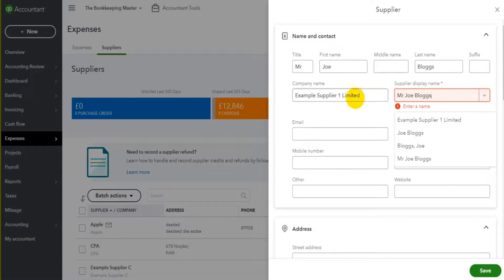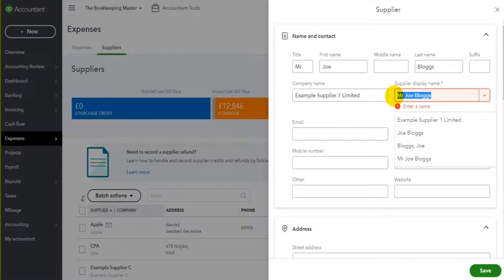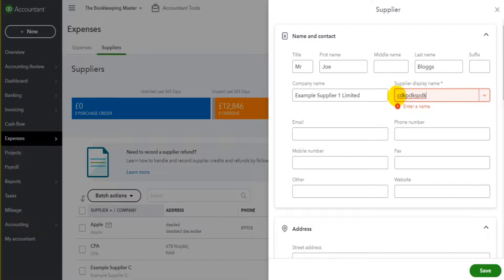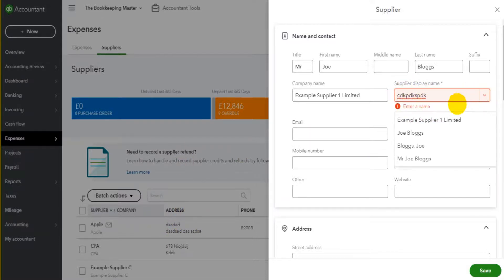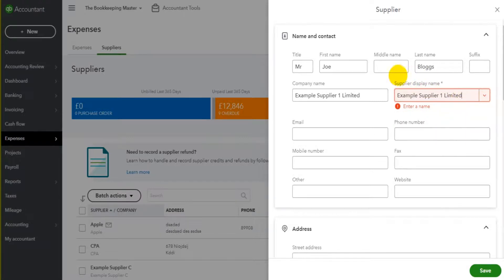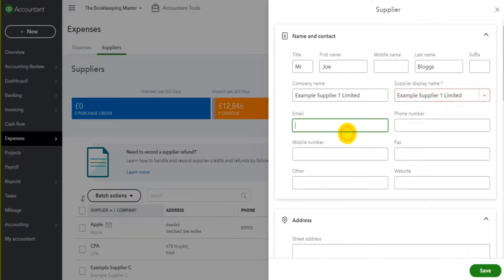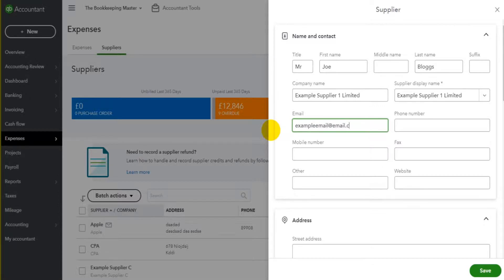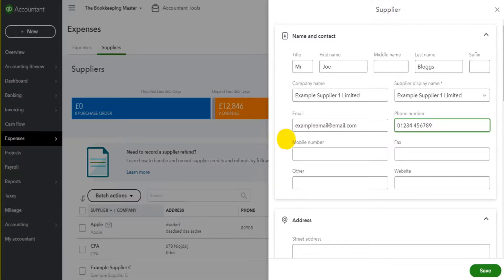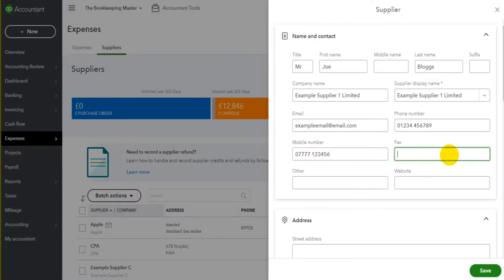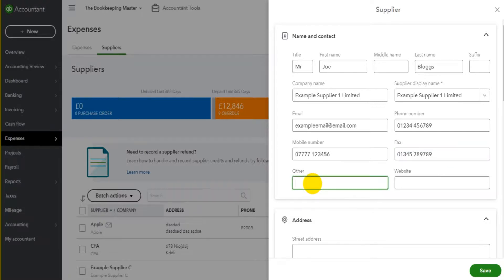If I click on the drop-down list here there are a few different options I can choose based on the information I've entered for this supplier, but you can just delete this and enter anything that you like. So for whatever reason if you wanted the supplier to show as this on the suppliers list, you can enter that in. But let's just go for Example Supplier One Limited. So we want the company name to be the same as the display name and vice versa. You can put in the supplier's email address, so we can put example email at email.com, the phone number, the mobile number, the fax number. I do not know anyone who uses fax anymore. Another number to enter and the website.